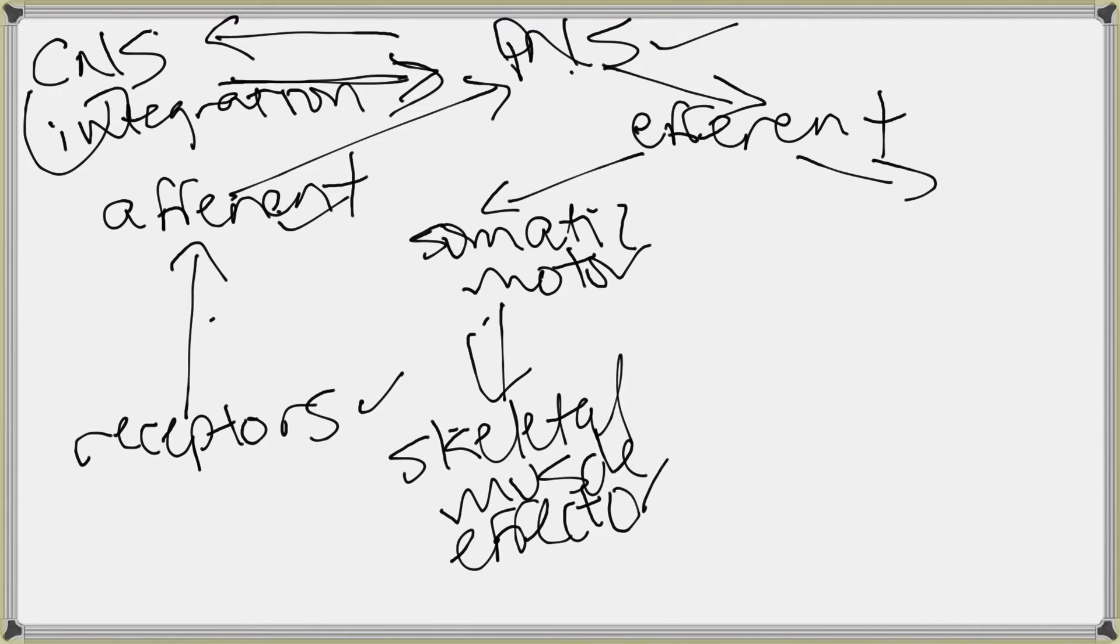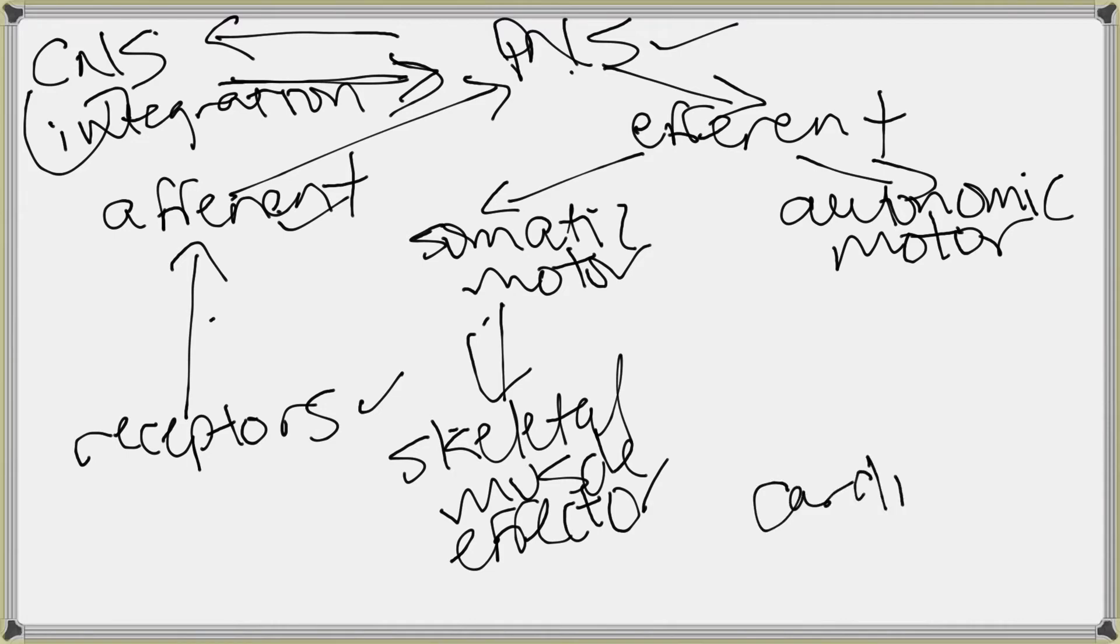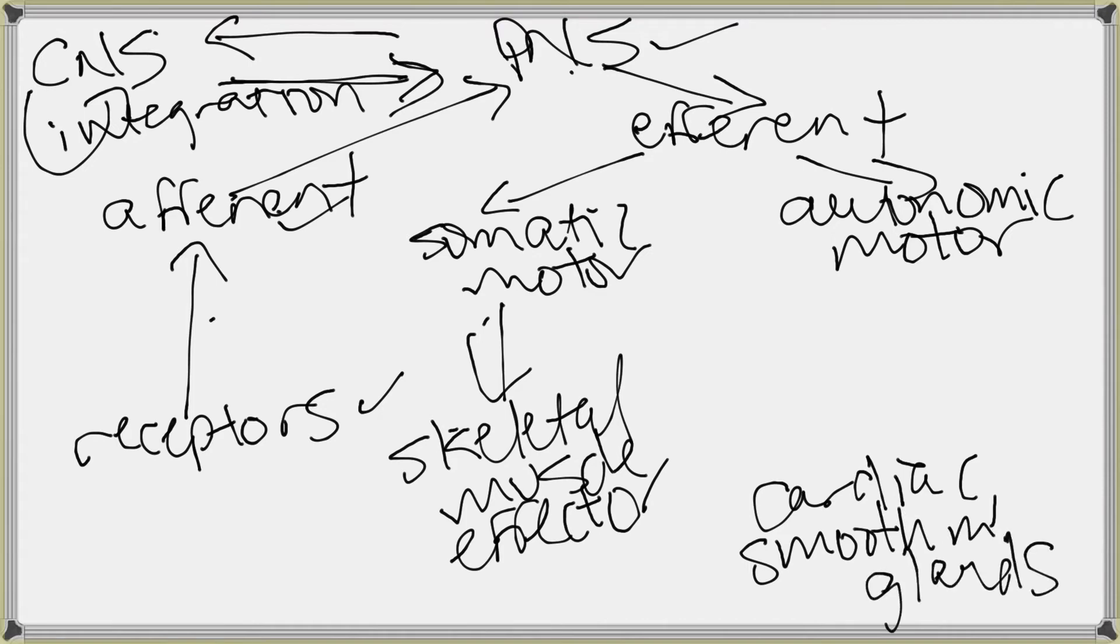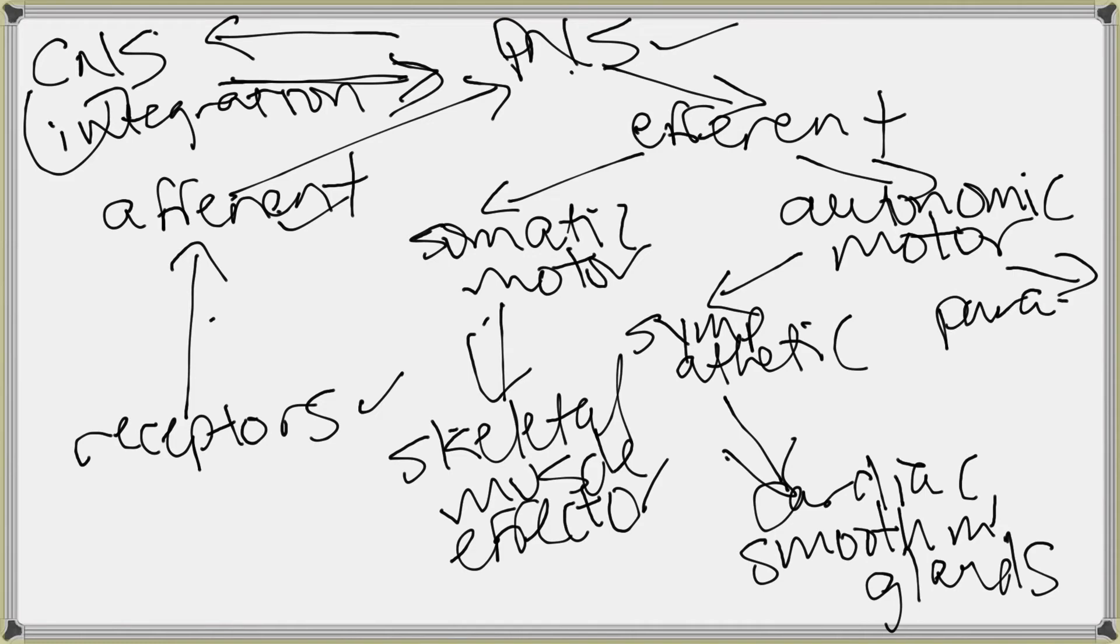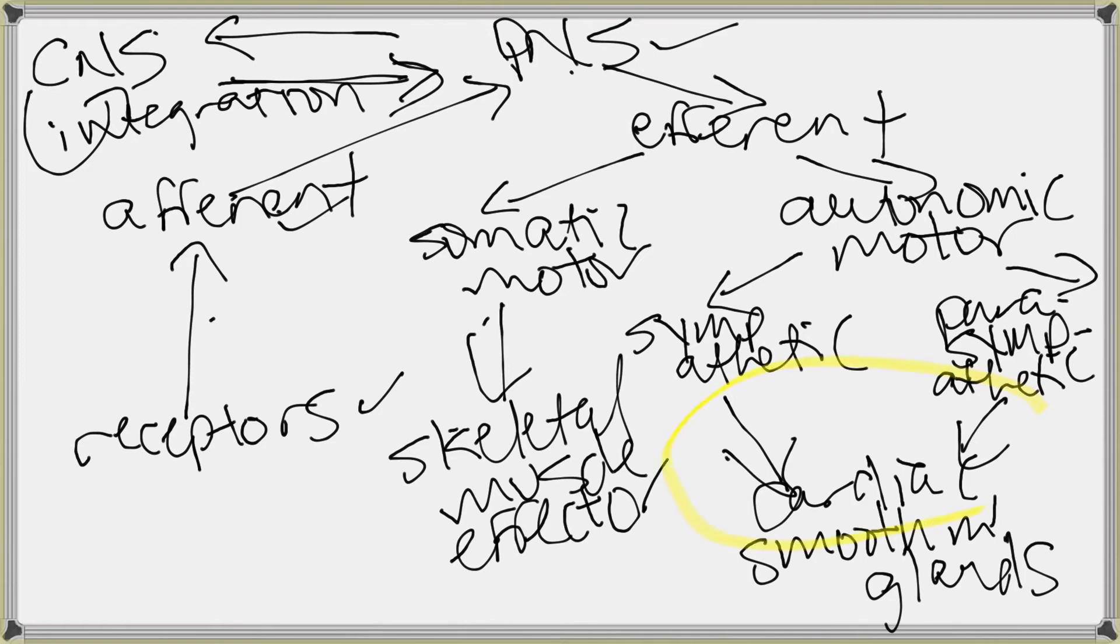Okay, but what about the autonomic? The autonomic motor division, which is where we are, goes to what effectors? It goes to cardiac muscle, smooth muscle, and glands. Those are the effectors. But as you probably learned in anatomy, and let's reinforce, the autonomic motor division has a subdivision, and the subdivisions are the sympathetic division, which will go to, for instance, cardiac muscle, and the parasympathetic, which also goes to the same tissue. This is the concept that we were talking about with dual innervation.